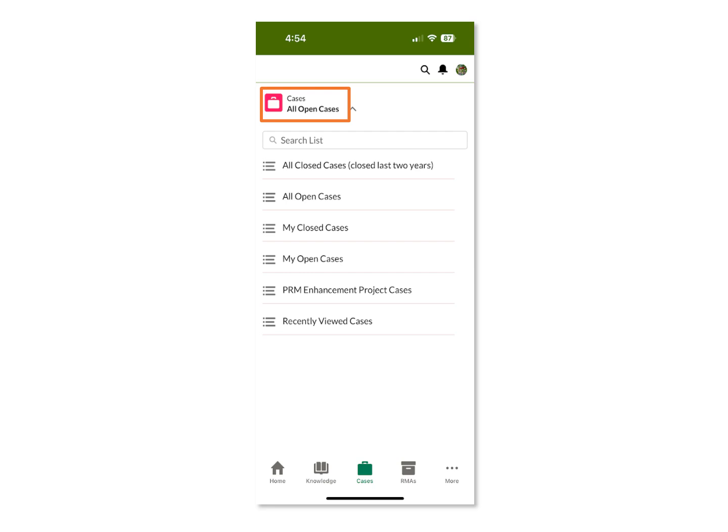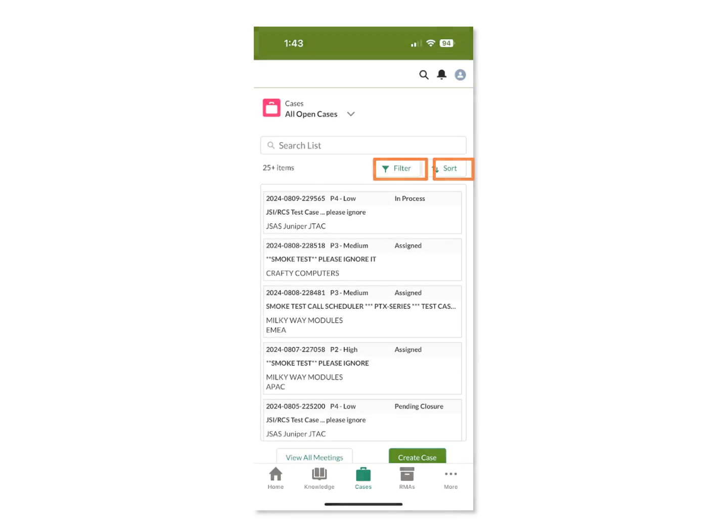Note that you will see the different list views you have previously created in the browser-based Juniper support portal, and you are not able to create new list views within this application. By clicking on the Filter option, you can add additional case filters, and then by selecting the Sort option, you can define how your results are sorted. This is available on each list view page within the application.